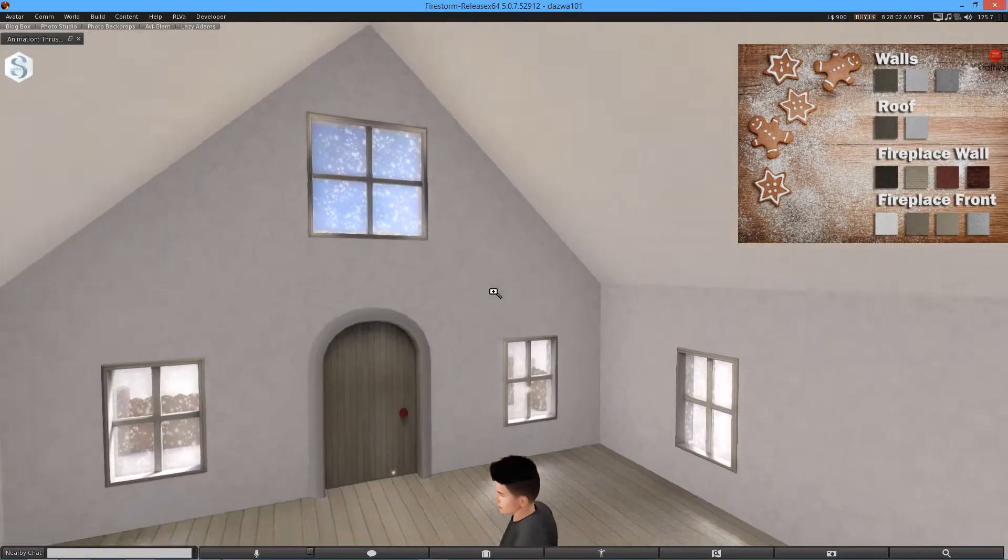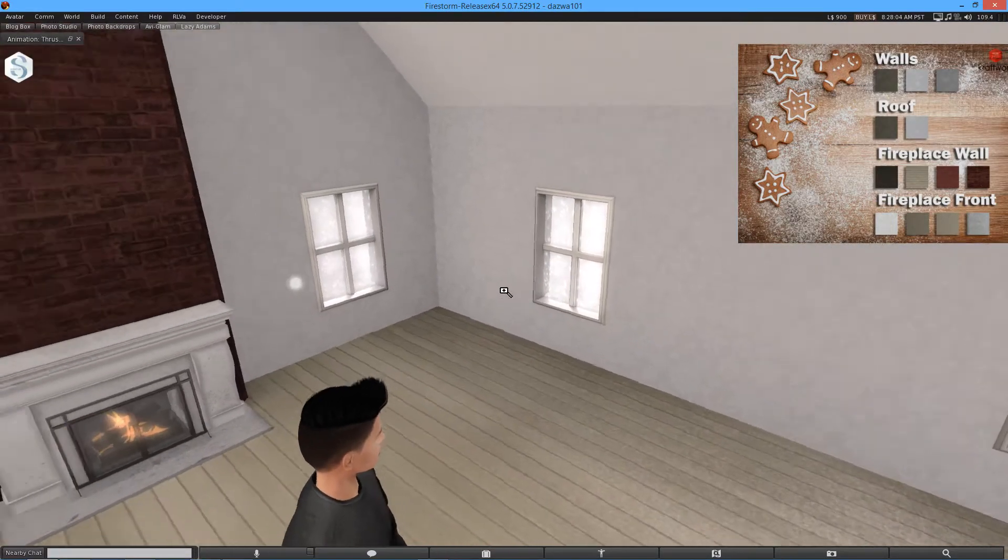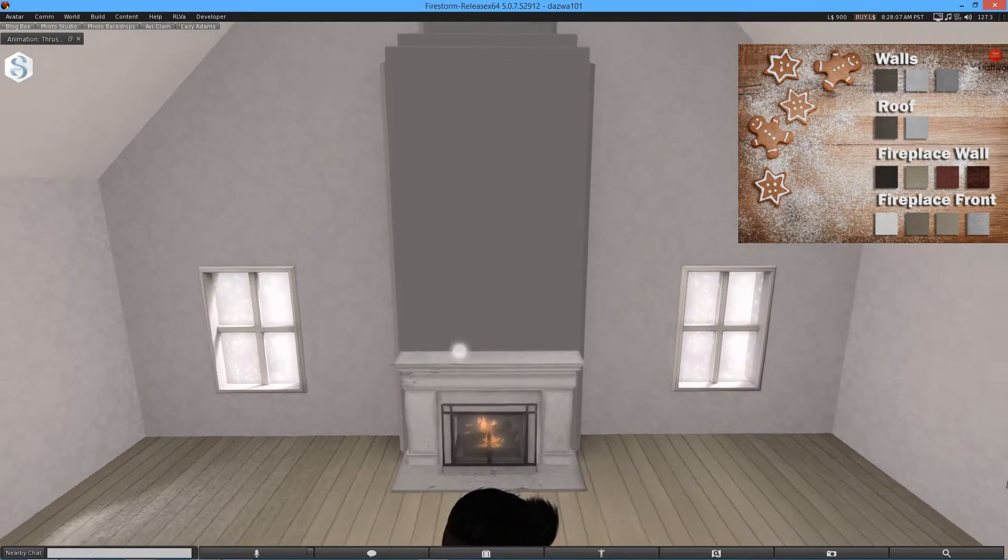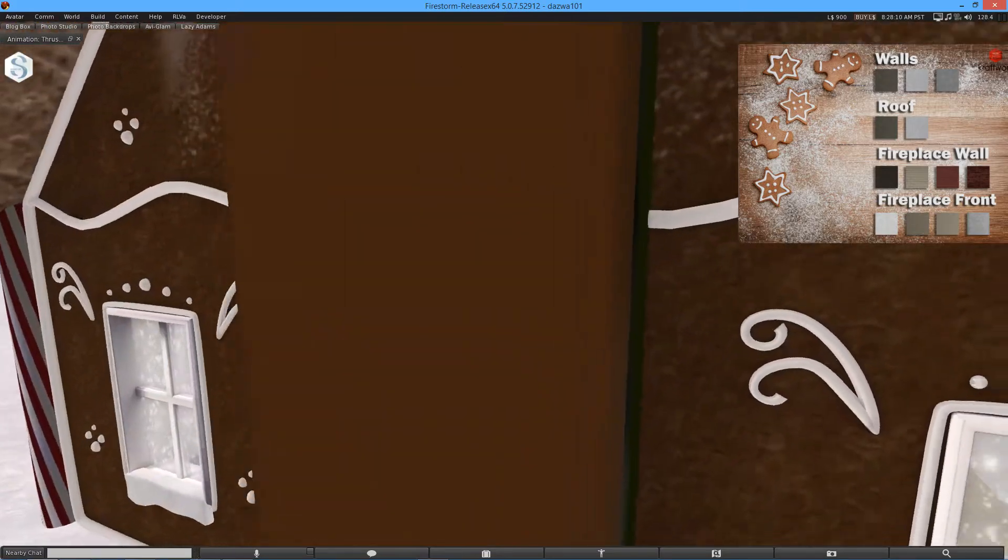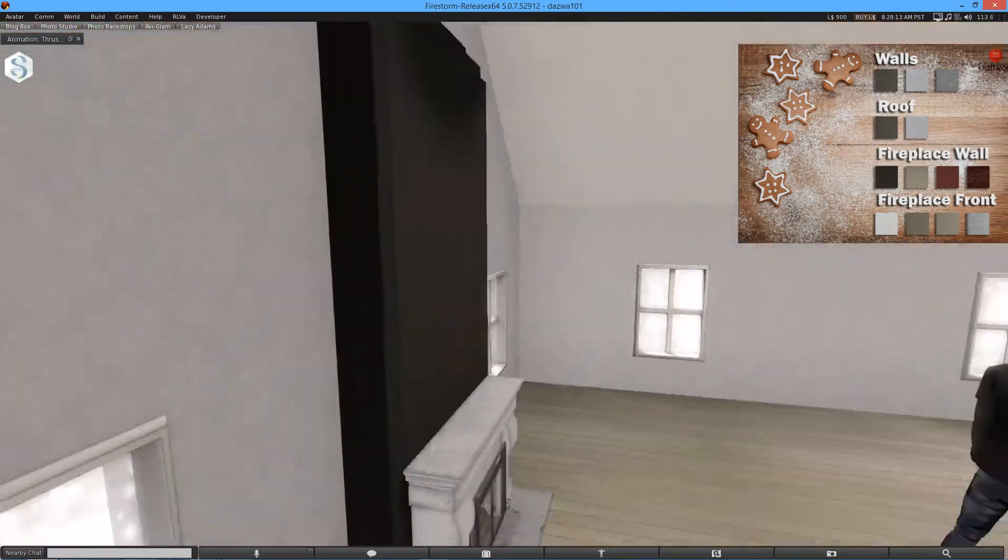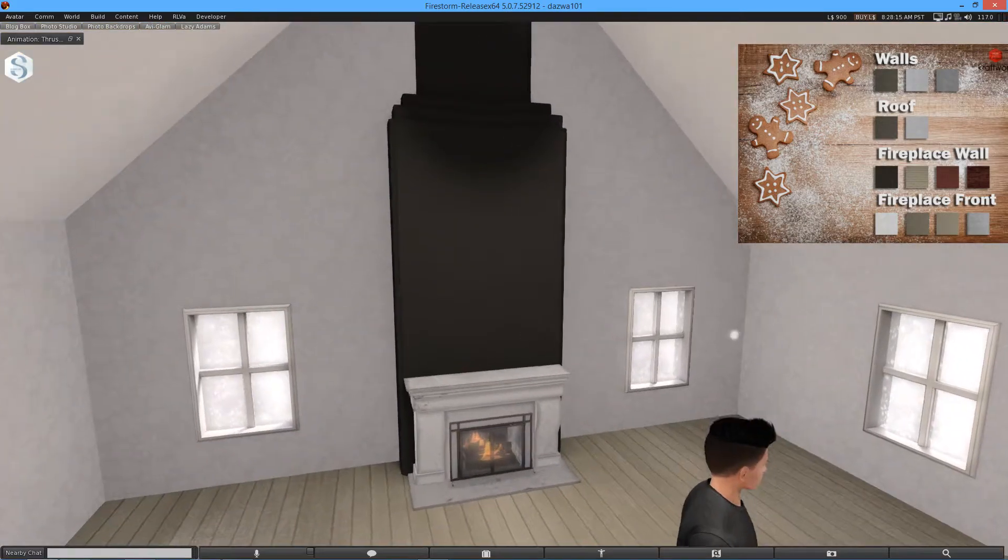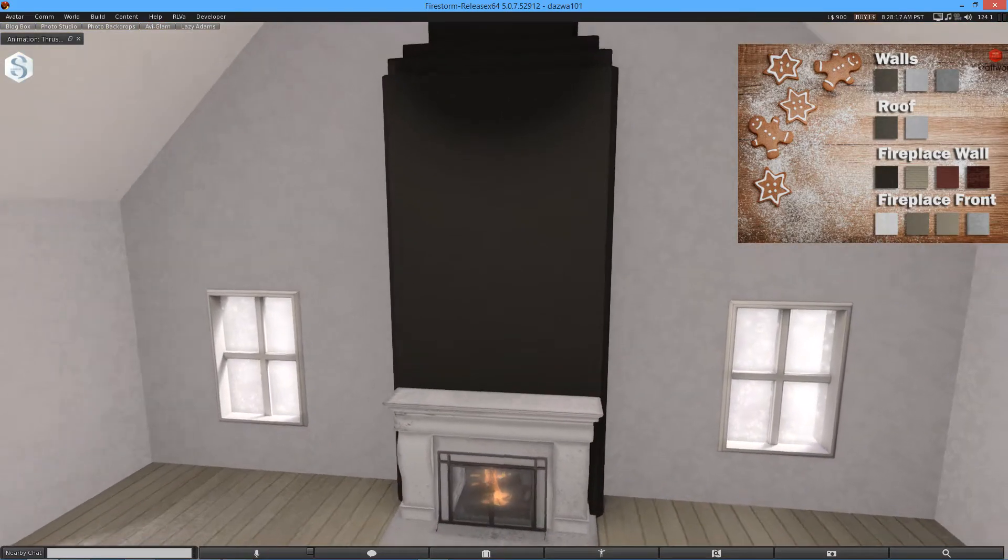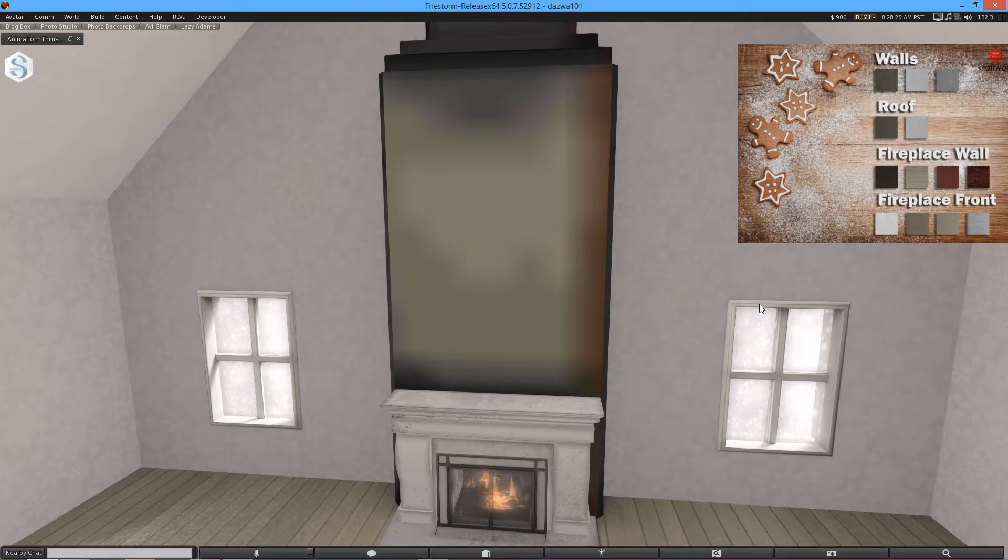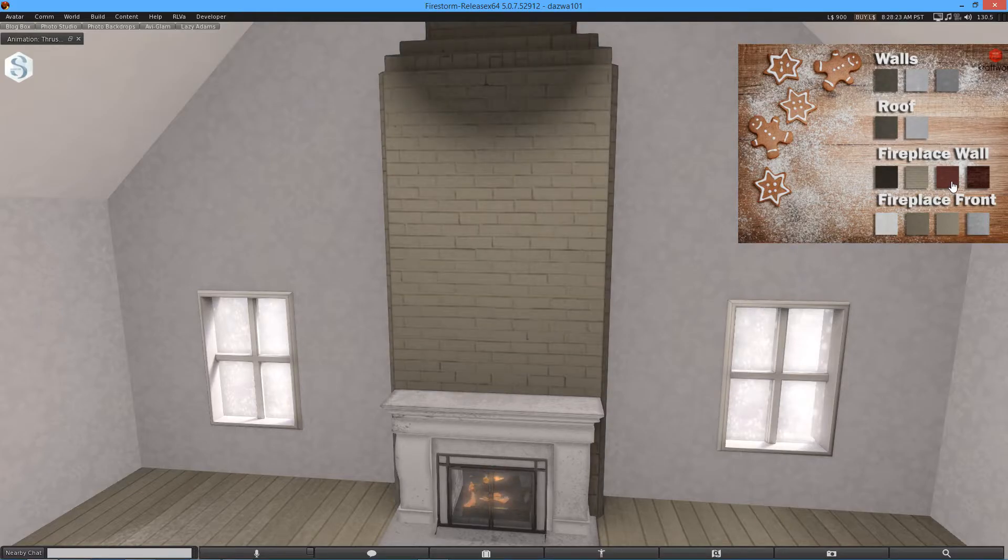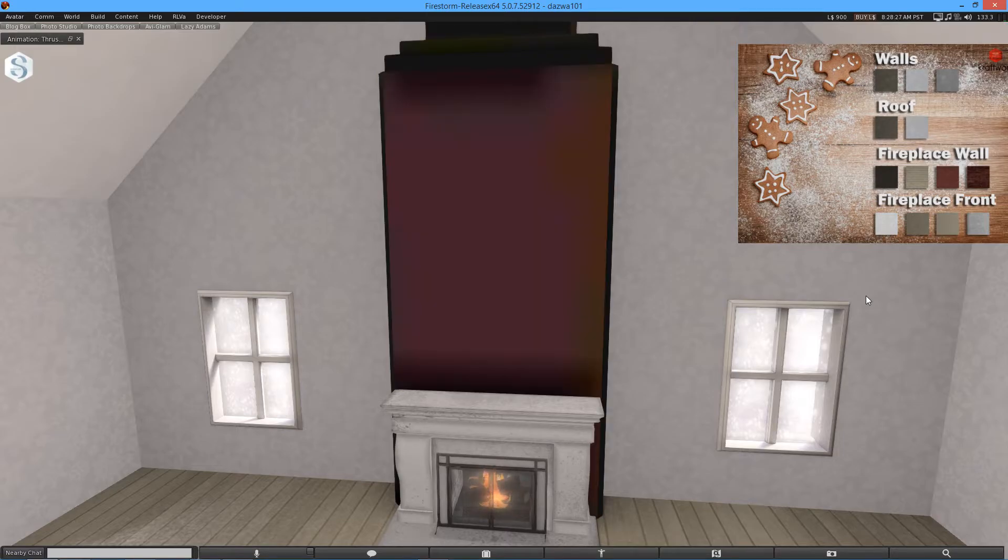Fireplace wall. So I'm guessing this. Let's see. Exactly. Doesn't change the outside. The outside's still biscuity, which is good. So you can change that. I love that. Really do love that.